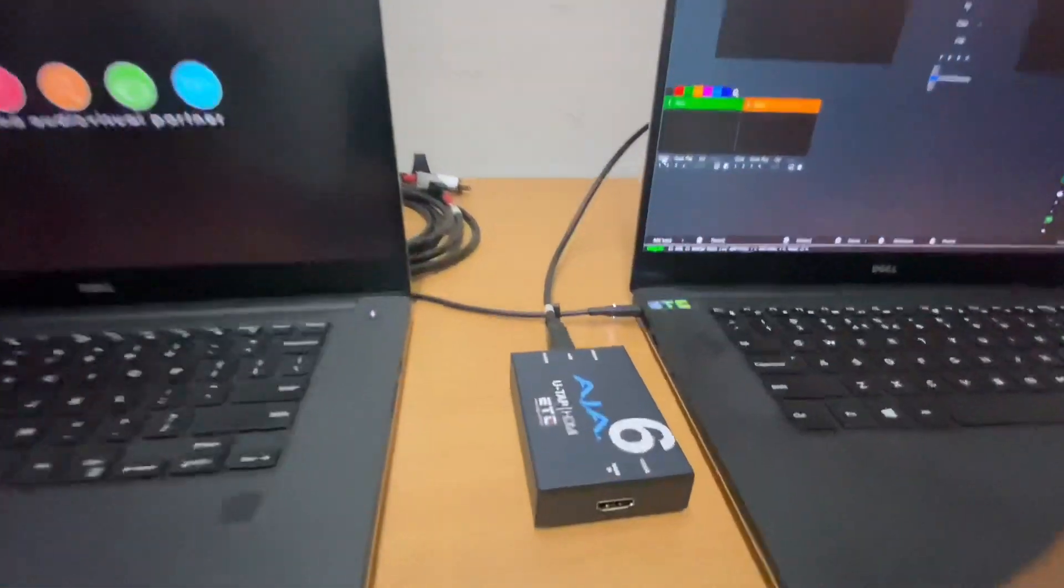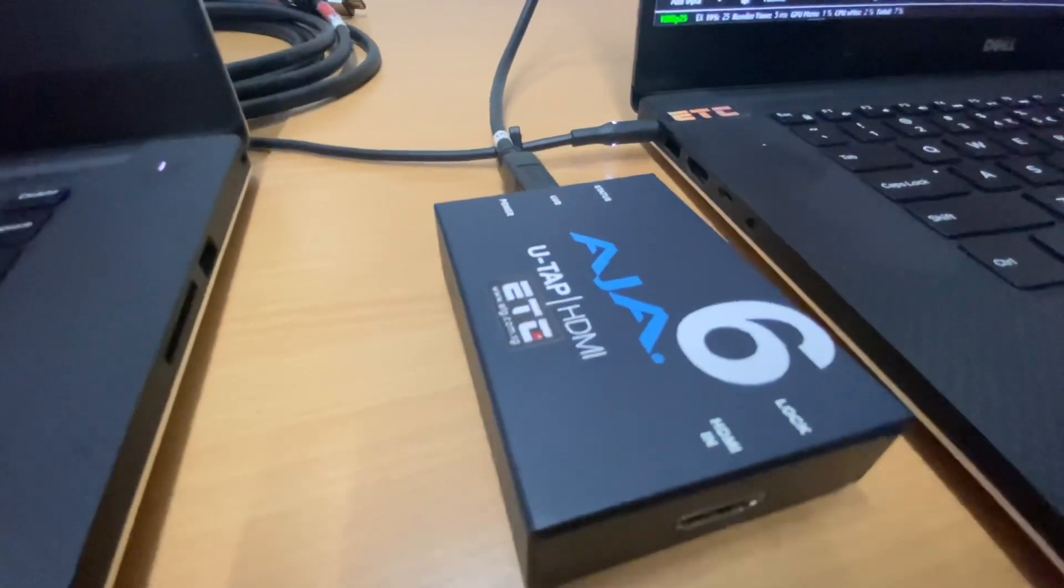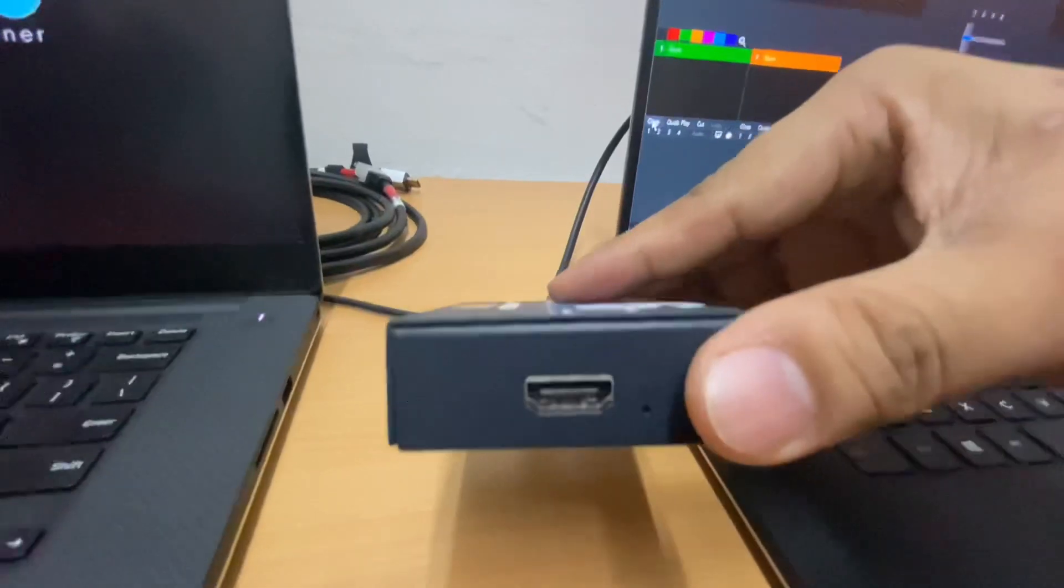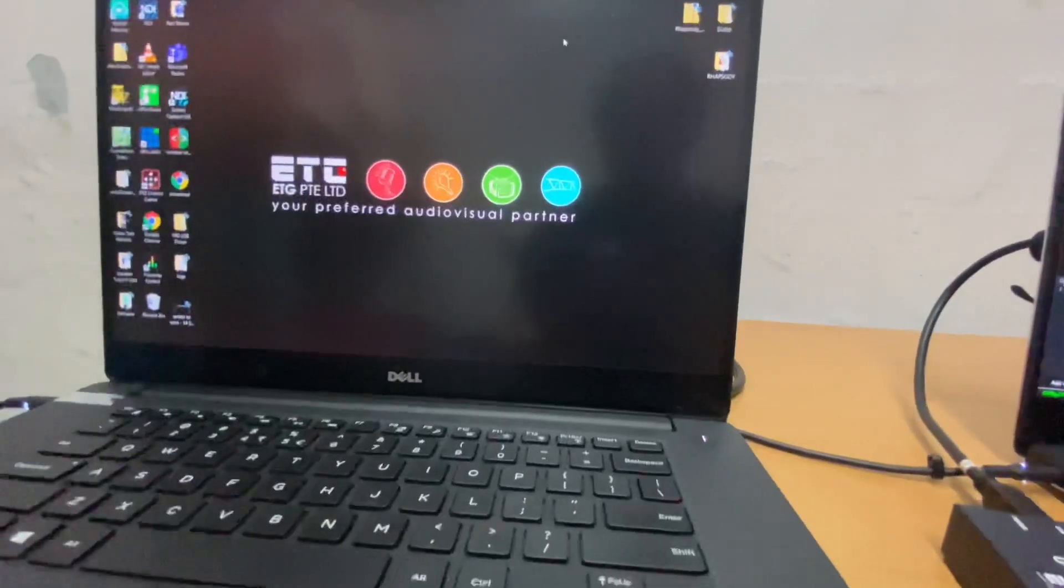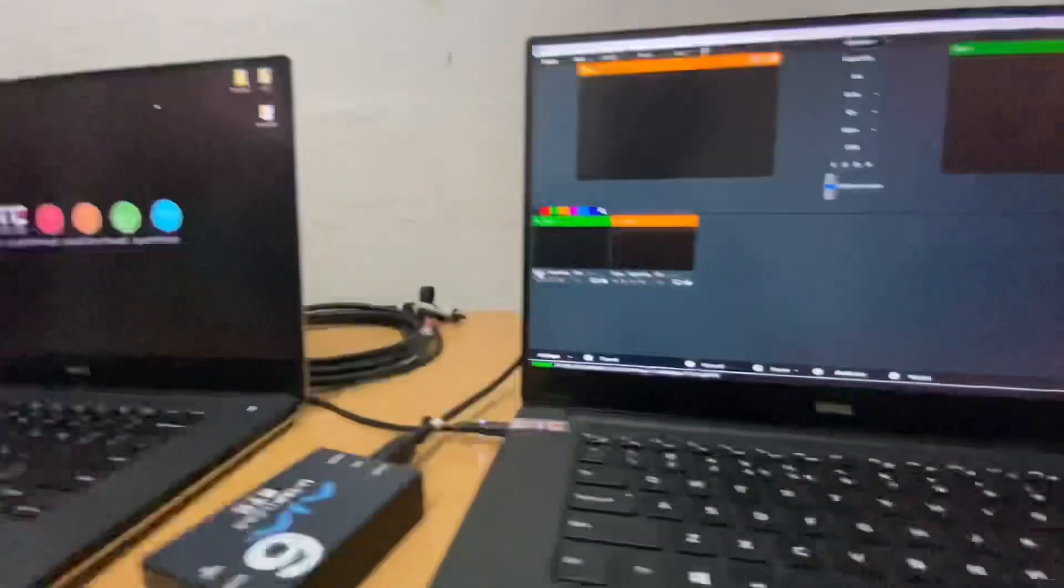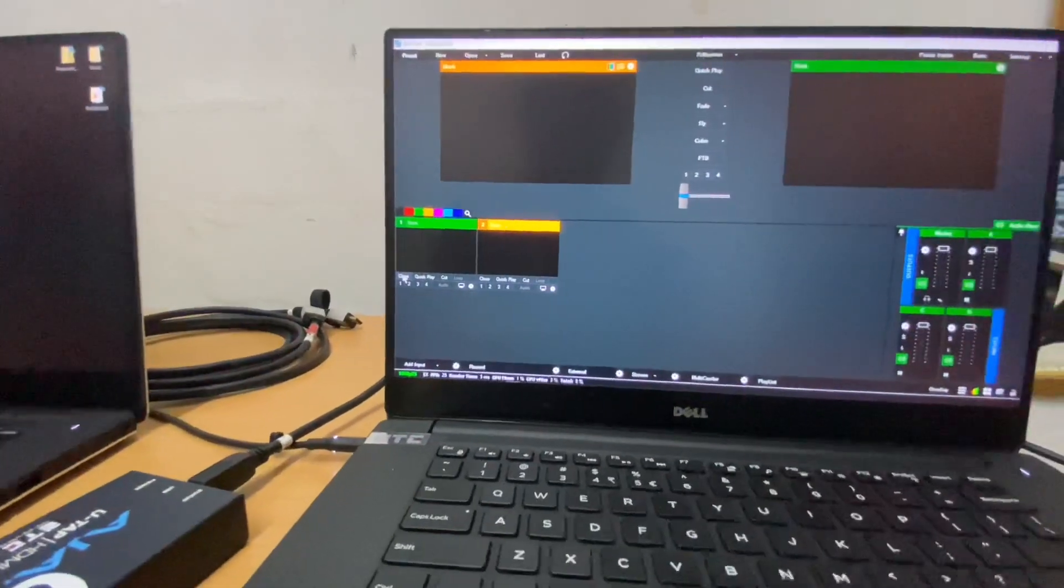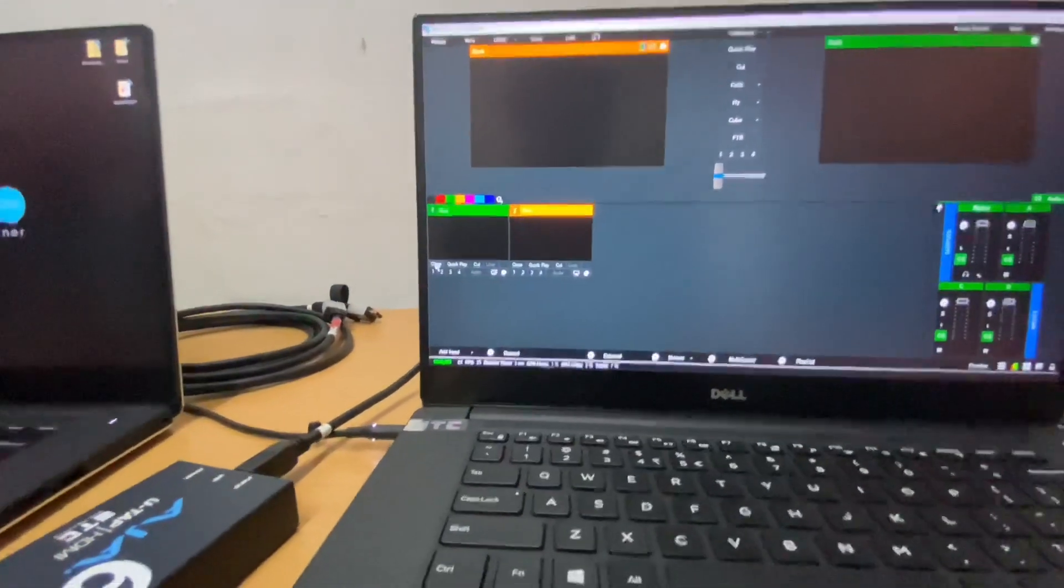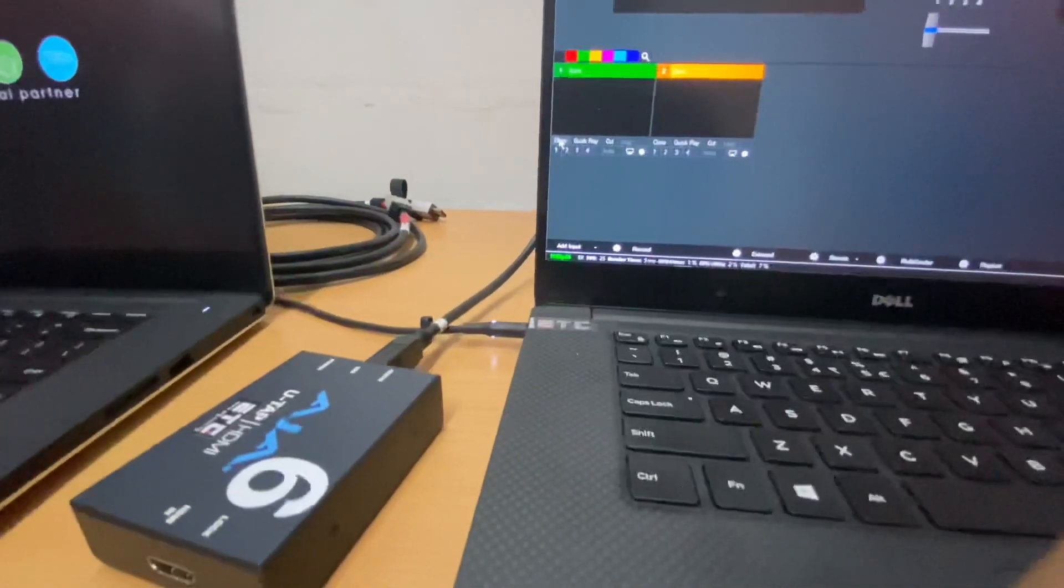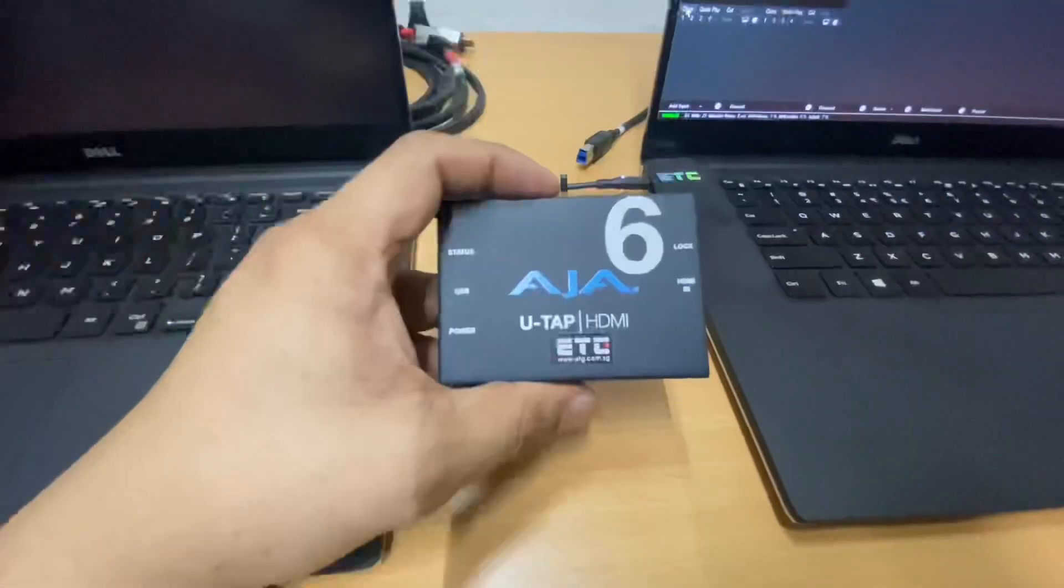For the first method, we are using this AJA UTEP, this HDMI version. On my left side, this is the laptop that we will be capturing the screen. And on this side, this is the laptop with vMix software. So this vMix software will work with our HDMI to capture the screen on the first laptop.